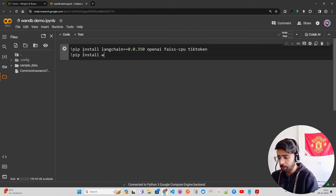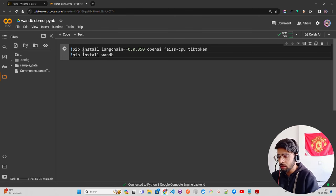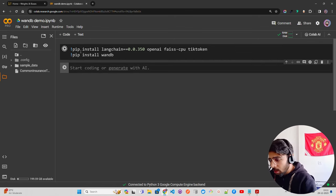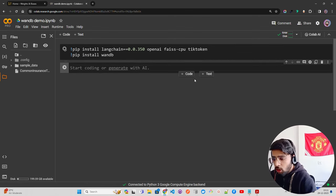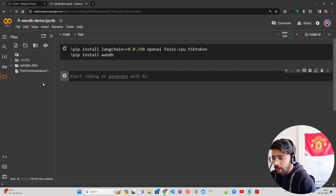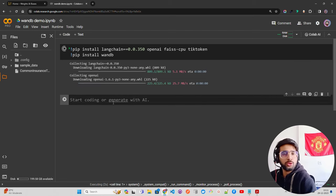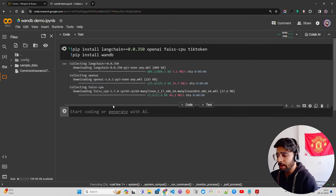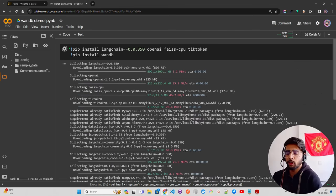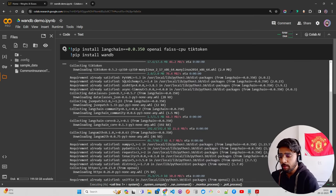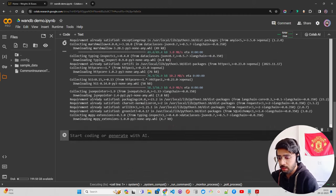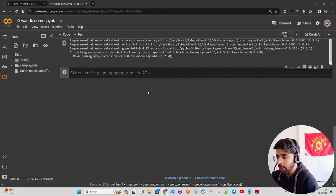After that I need OpenAI, then FAISS CPU, then tiktoken, and then W&B. I'm going to use OpenAI API since we're going to use GPT models here, specifically the turbo model.